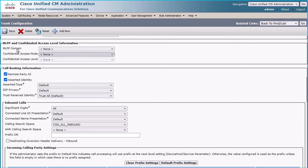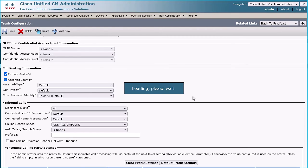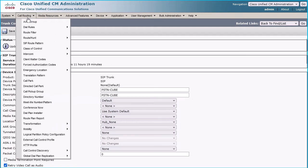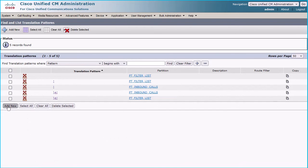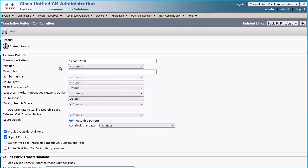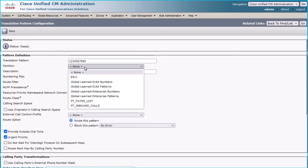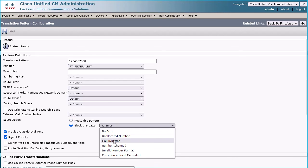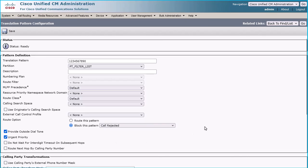Now create a new translation pattern with the calling number that you wish to block. Navigate to Call Routing > Translation Pattern, click the Add New button, put the number you wish to block under Translation Pattern, and choose PT_filter_list under the Partition section. Under the Route Option, select Block This Pattern and choose the reason as Call Rejected from the drop-down, then click the Save button.